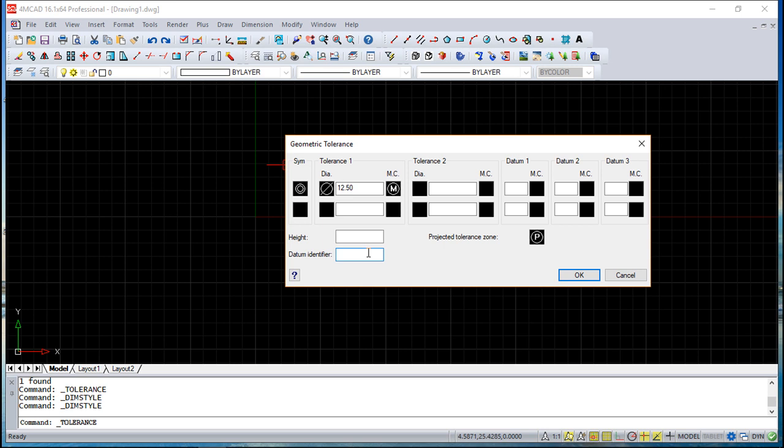These datums are usually used as a reference tolerance to one up to three perpendicular planes from which a measurement is made, but they can also indicate a point or an axis.